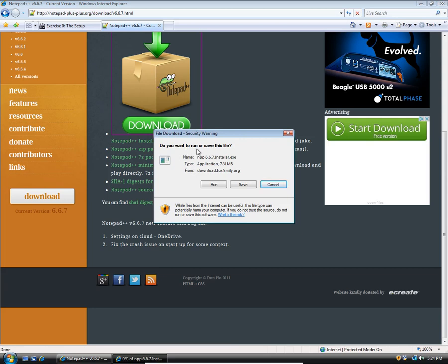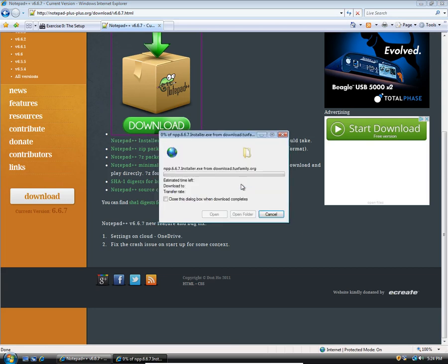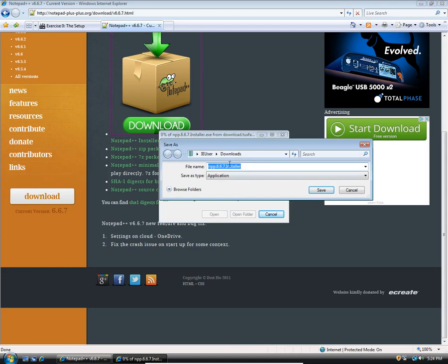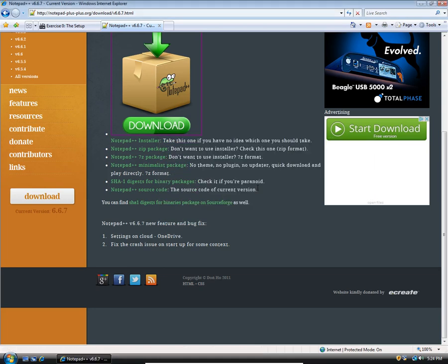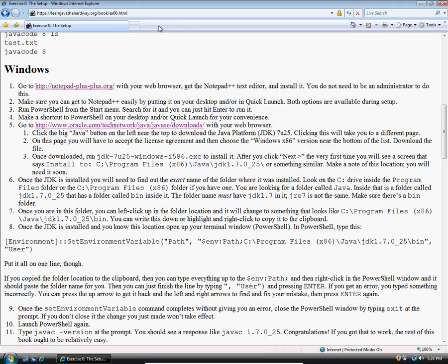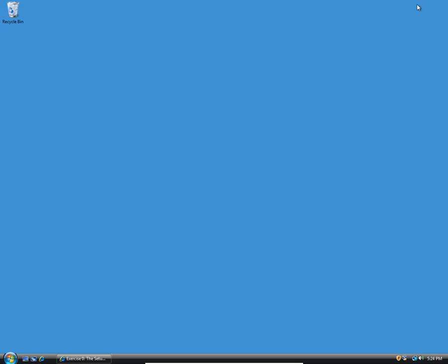Internet Explorer is going to ask me if I want to run or save it. I'm going to say save. It's going to ask me where I want to do that. I'm not actually going to click save because I've already downloaded it for the purposes of time, because my internet is pretty slow here. So we will pretend we downloaded that and it's in the folder there. You can close that window and minimize this.